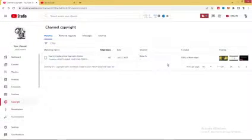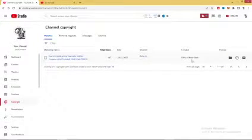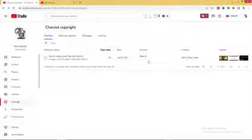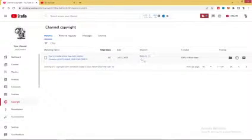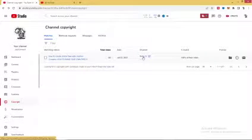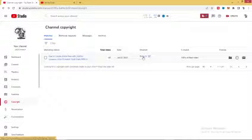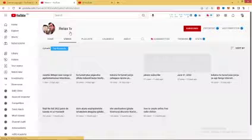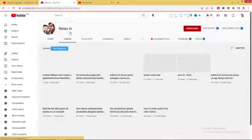So today I have a copyright match of 100%, someone copying my video exactly the way it is. The name of the channel is Relaxed TV. Let's open the channel up and see what the guy or person is about. Let's see who this clown is, this lazy YouTuber who doesn't know what they're doing. Right now I'm going to claim for removal of the video on this channel.